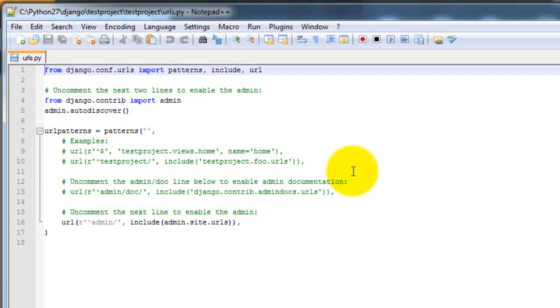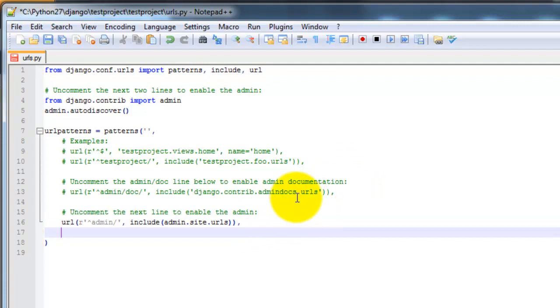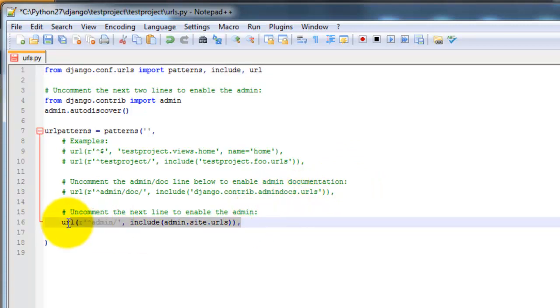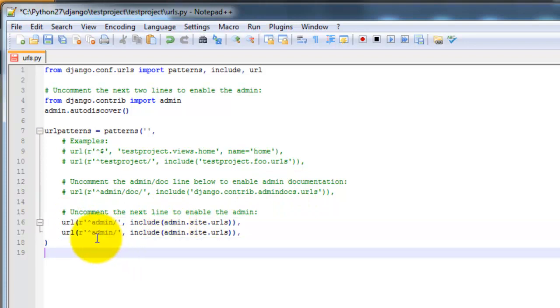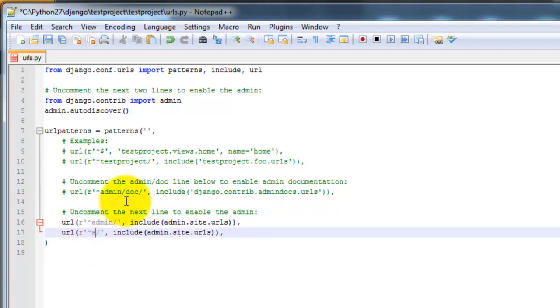Let's go ahead and add this code to the url patterns. And let me just go ahead and copy and paste this because we're going to be using a lot of this. So url and then books, dollar sign.